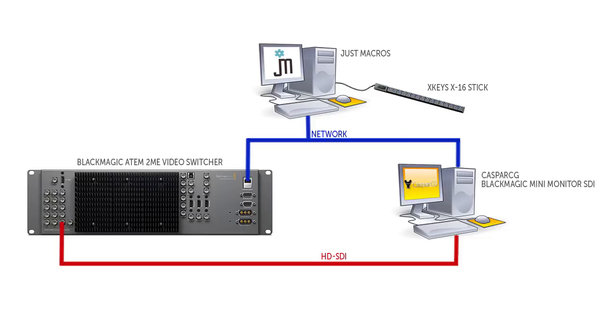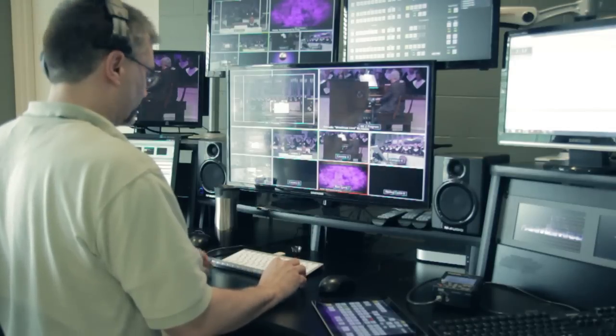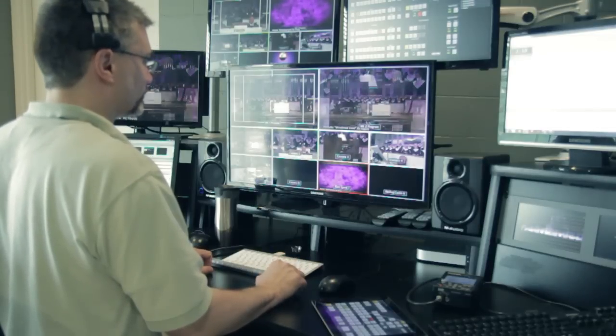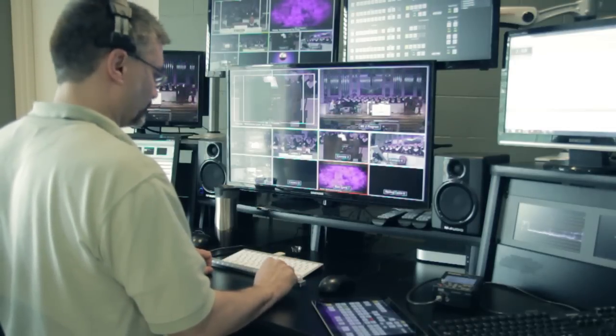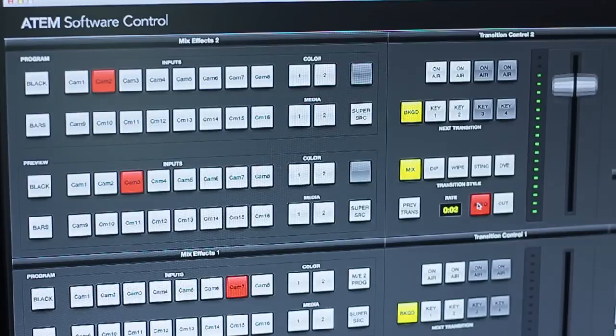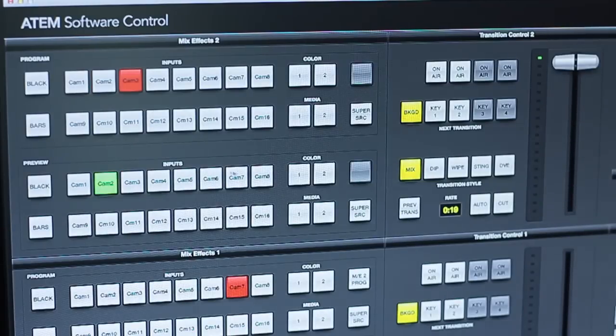JustMacros lets you create scripts that control your ATEM switcher. So for example a script could be programmed to make camera 4 live or put a camera on the preview bus. Basically anything you can do through the ATEM software interface you can script through JustMacros.